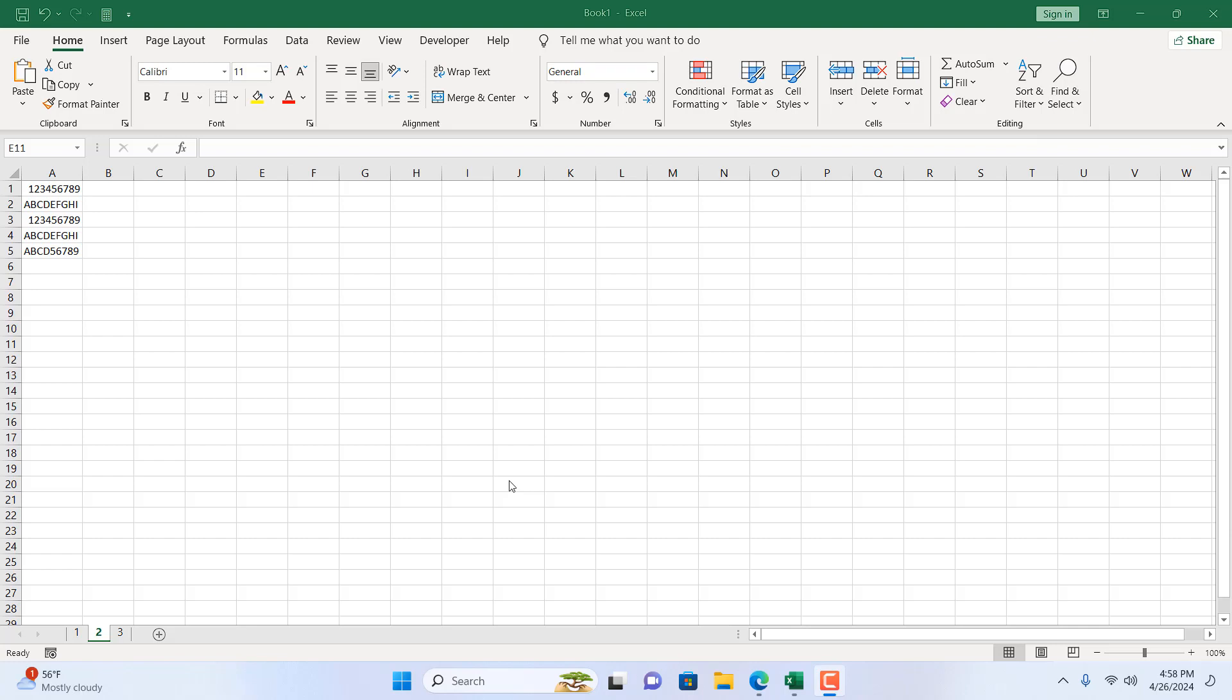Hello everyone, welcome to Excel 10 tutorial. In this intermediate Excel tutorial, I'm going to show you how to remove the last three characters from a cell in Microsoft Excel. Let's get started.